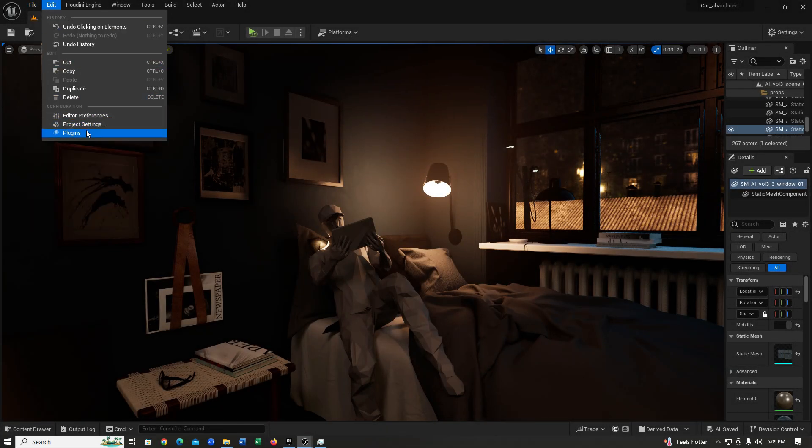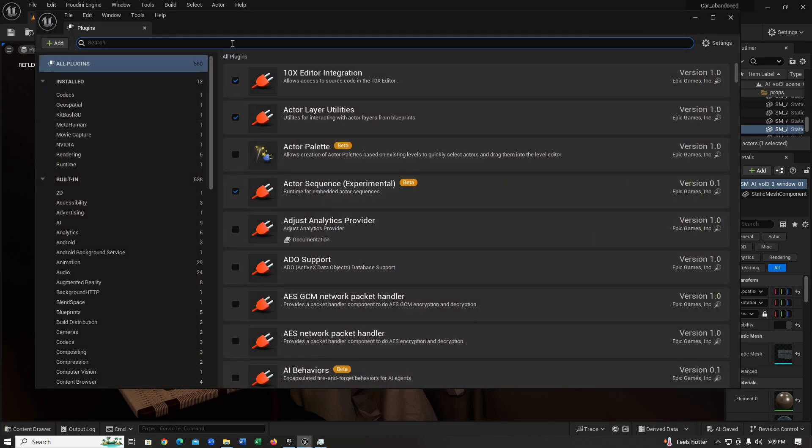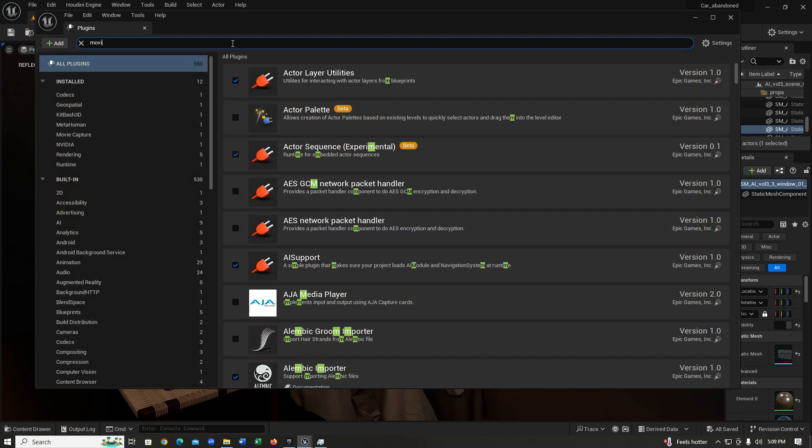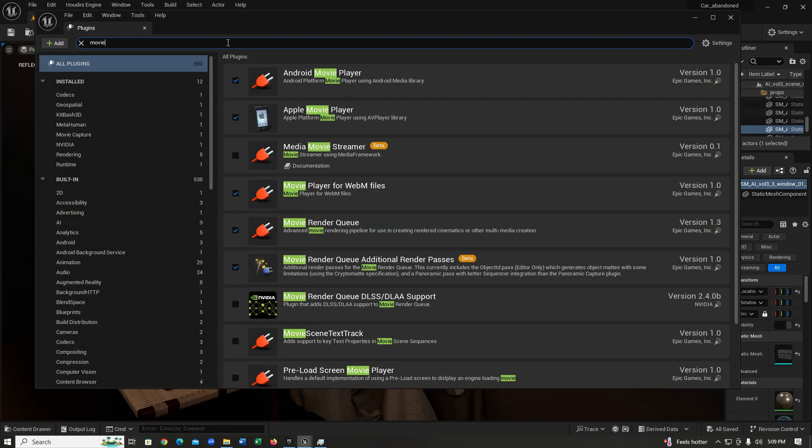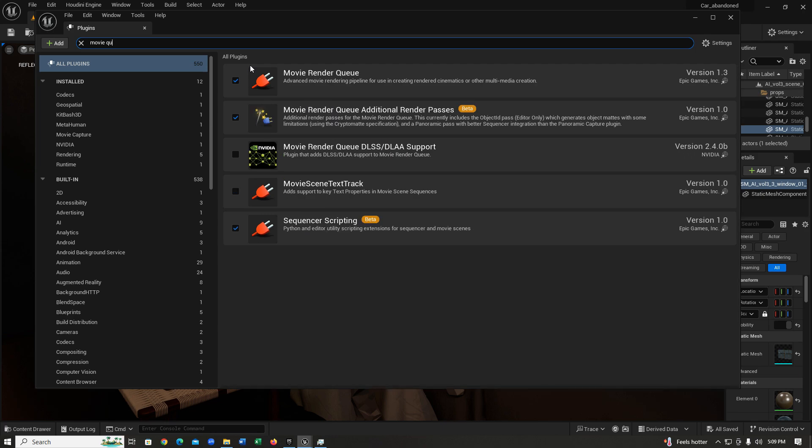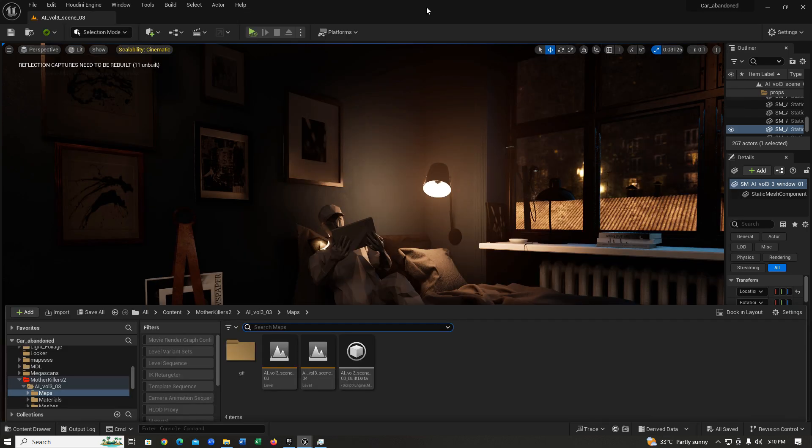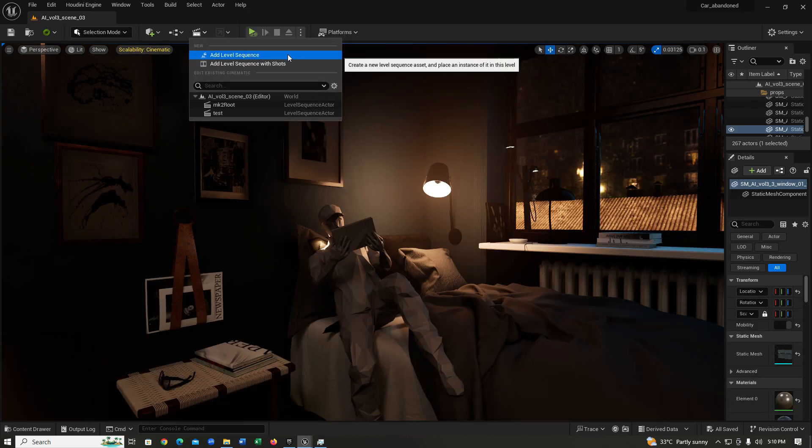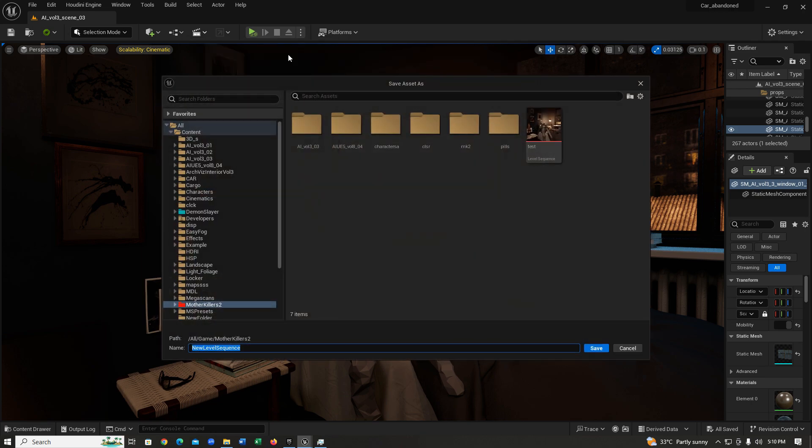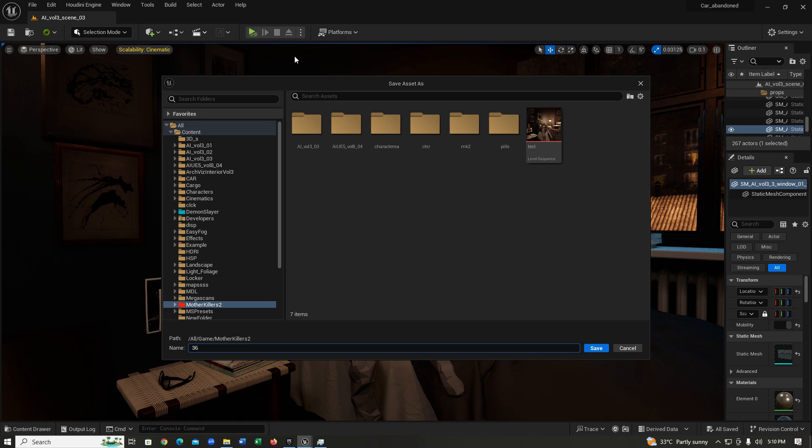First of all, we're going to need to go to our plugins, then search for Movie Render Queue. You need to have these two plugins enabled in order for this to work. After you enable these two plugins, it's going to ask you to restart. After restarting the engine, we're going to need to create a level sequence, so I'm just going to call this 360 test.